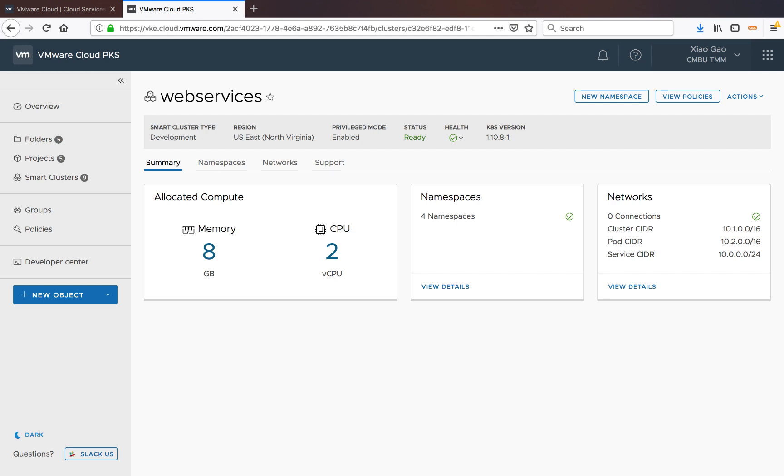I will leverage the custom resource definition as part of the Prometheus operator to deploy the full Prometheus stack which includes the alert manager, Grafana for dashboarding, metric exporter, and a few other Prometheus components. Now, let's get started.